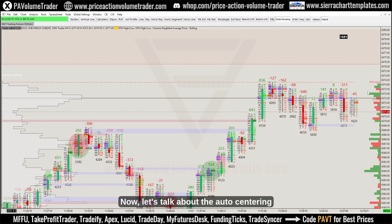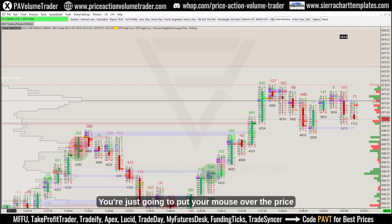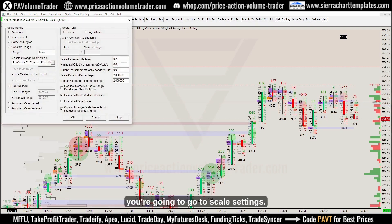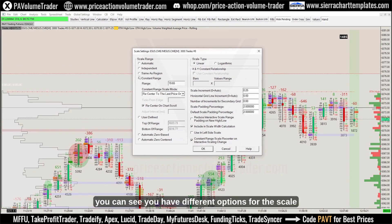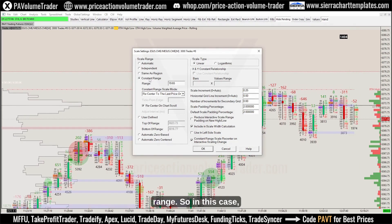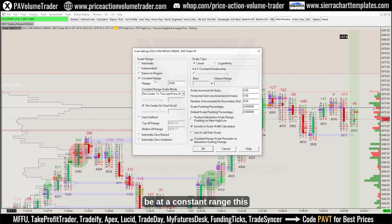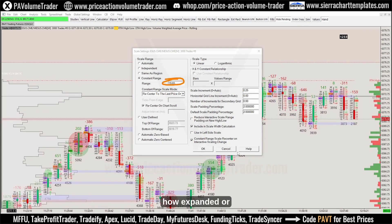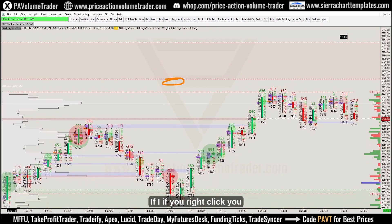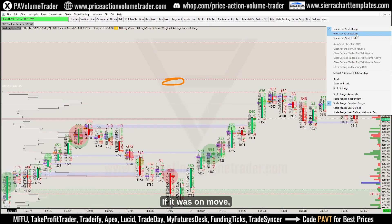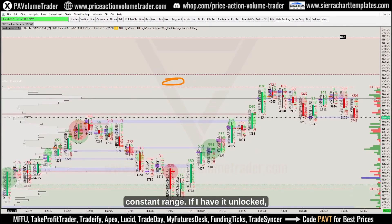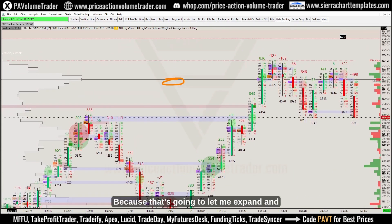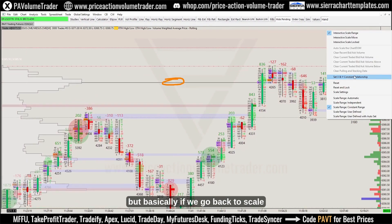Now let's talk about auto centering — that is very easy. Put your mouse over the price scale on the right side, right-click, and go to Scale Settings. This brings up a menu with different options for the scale range. In this case I'll set it to a constant range. The range number varies depending on how expanded or contracted the scale is. If I right-click I can see it's on 'Range' mode, which lets me expand and contract it — I like that option.